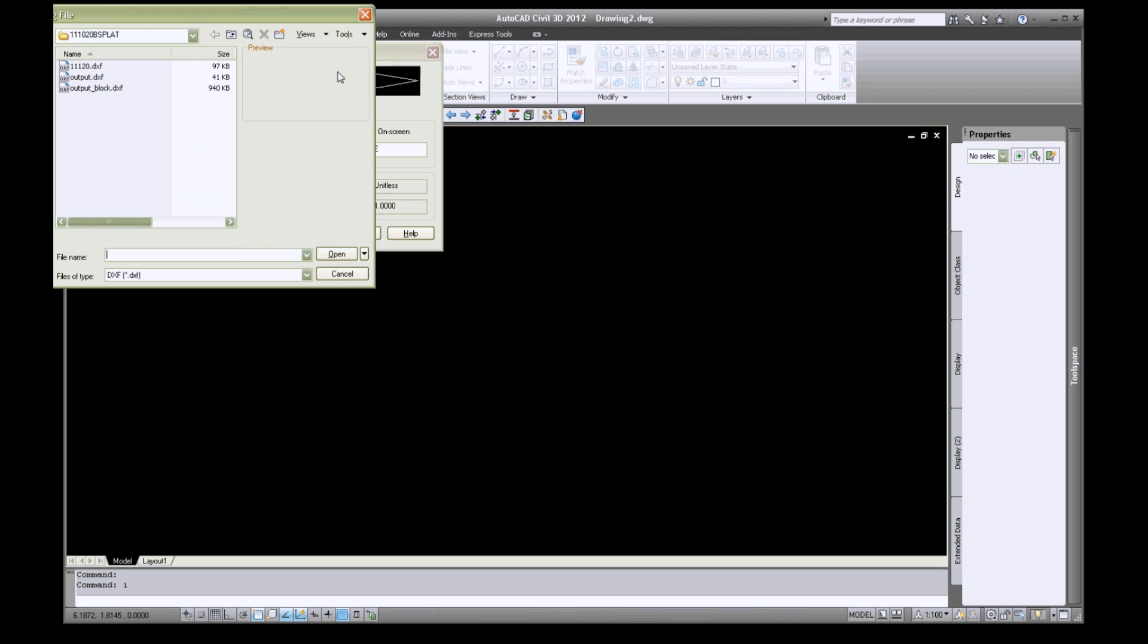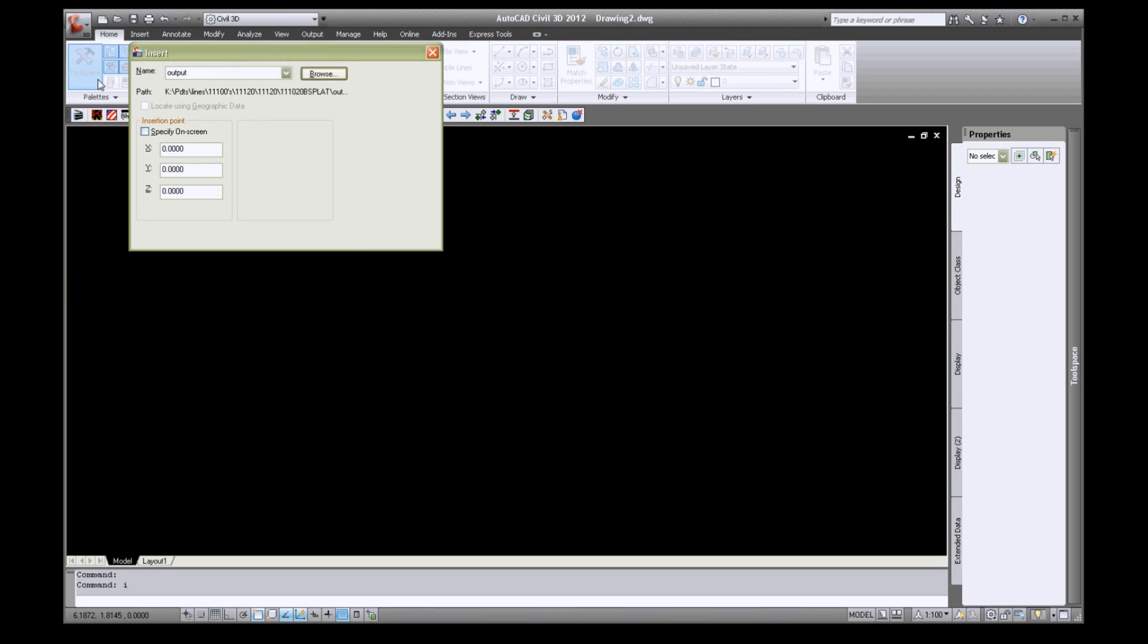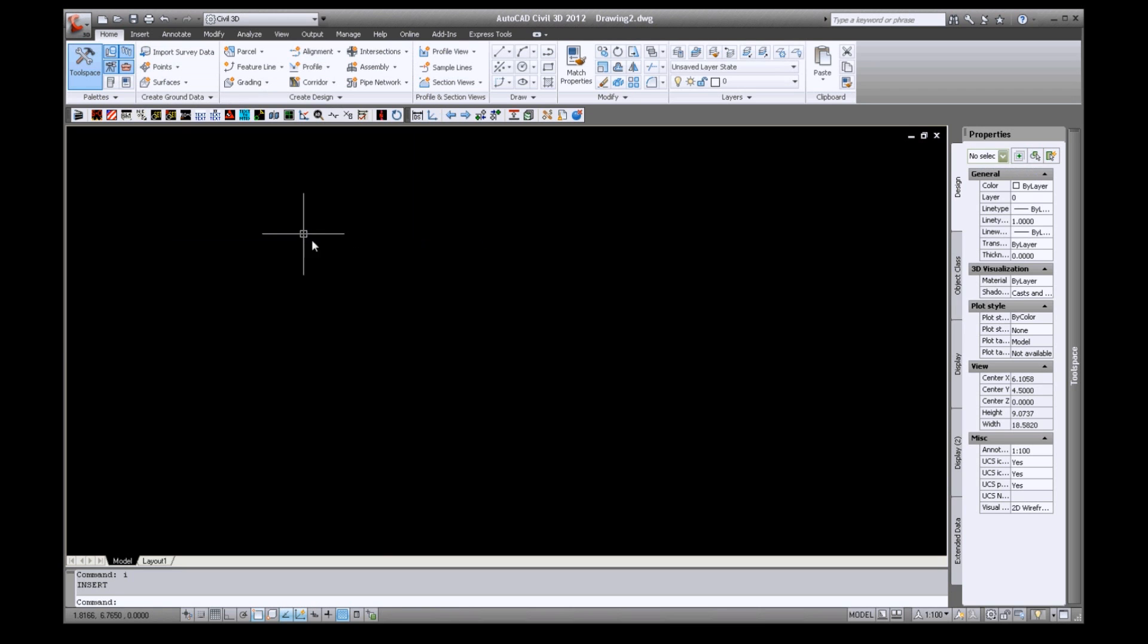Insert your DXF with your alignment at the origin. Now we are ready to set up our alignment.